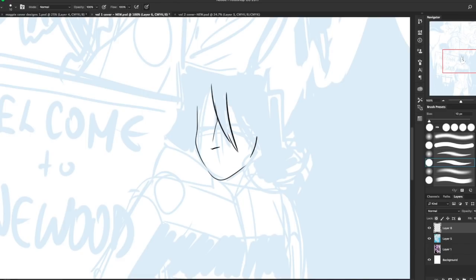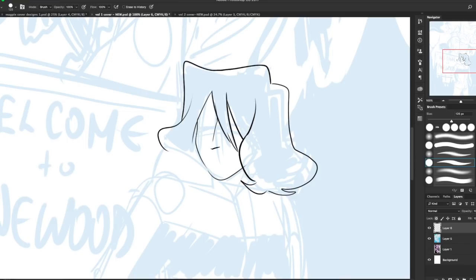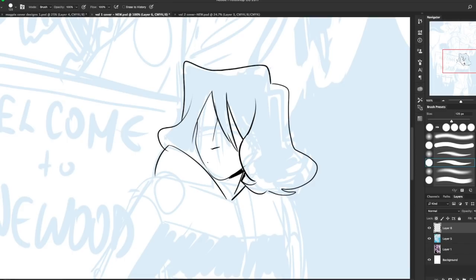I mean, they're all challenging in their own right, but it's one less thing to do. And it can teach you a lot about contrast. It's a great way to start with comics because you can just get to your inking phase and then you're done. You don't have to color it. You can start putting out pages.